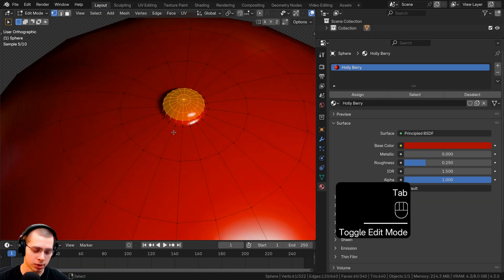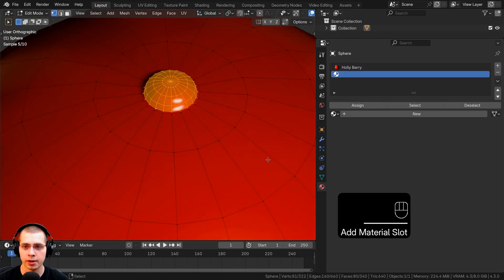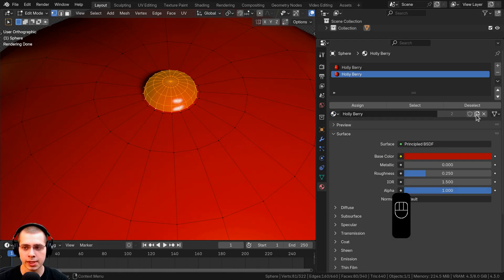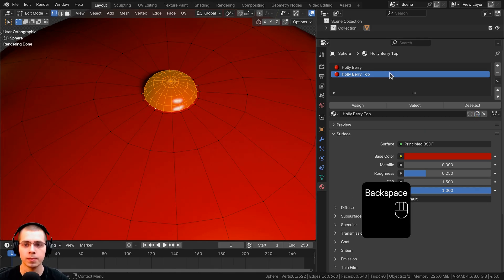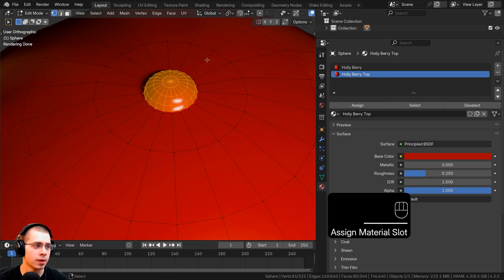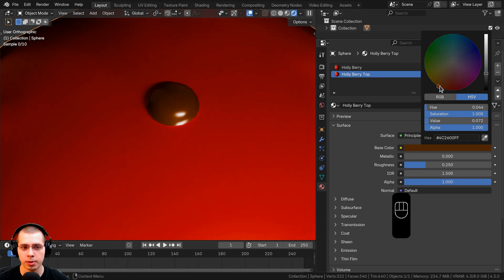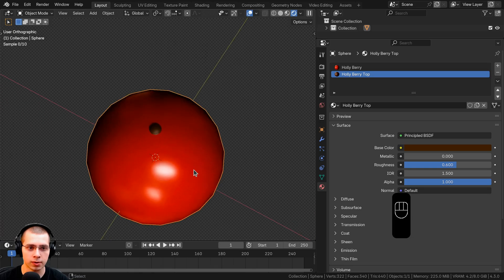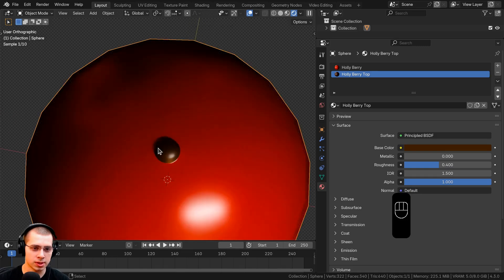Go into edit mode and hold Shift+Alt to select the loops at the very top of the berry. Click the plus to add a new material, choose holly berry from the dropdown, then click the duplicate button and rename it 'holly berry top'. Click assign to assign those faces to this material. On the base color, make it a dark orange-brown, and set the roughness to about 0.4 so it's still a little shiny.